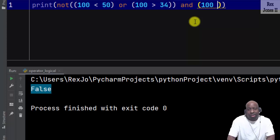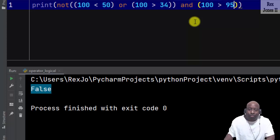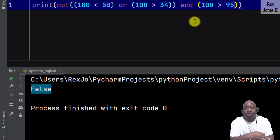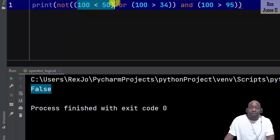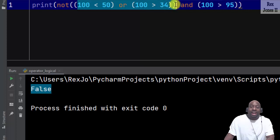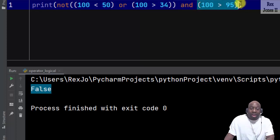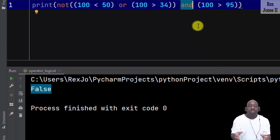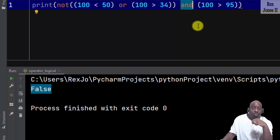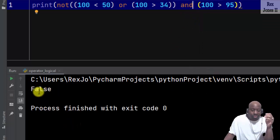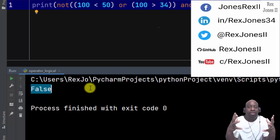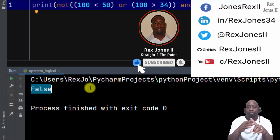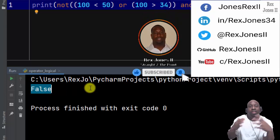AND 100 greater than 95. Do you have an idea what the console will show us? The NOT operator is referring to 100 less than 50 OR 100 greater than 34. The 100 greater than 95 is separate, for the AND operator. Both conditions must be true — they are not, so the console shows false. That's it for comparison operators and logical operators. Thanks for watching, don't forget to connect, follow me and subscribe, plus click the bell icon, and I will see you in the next session.